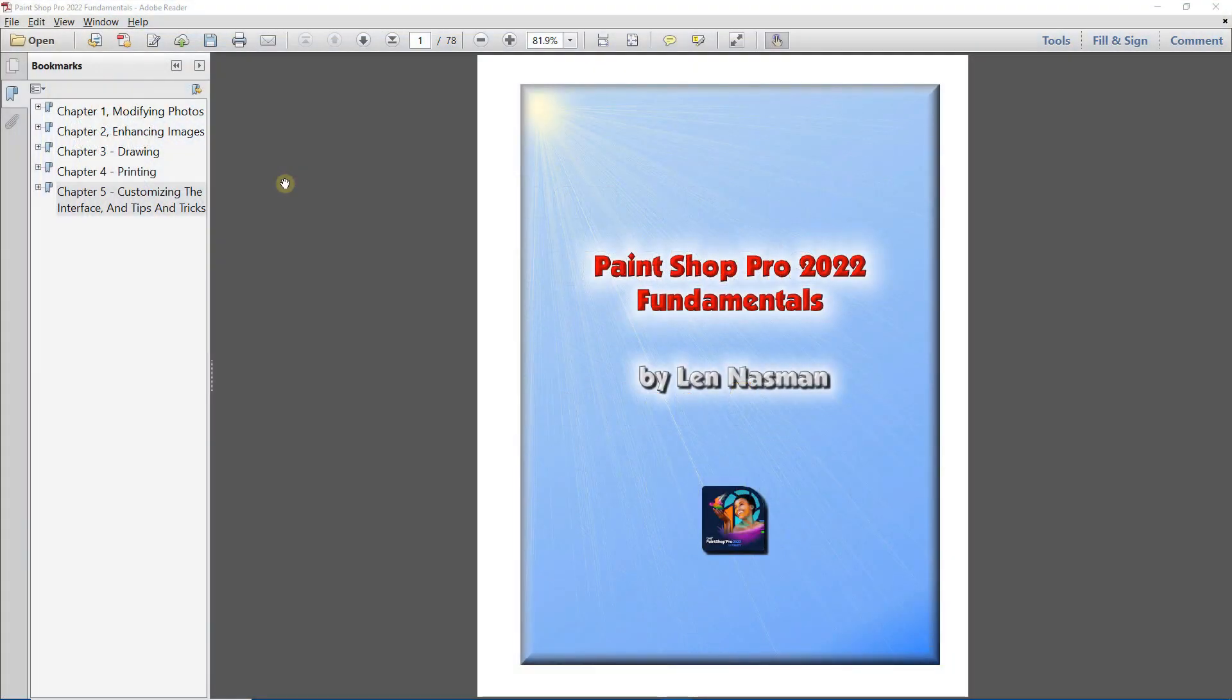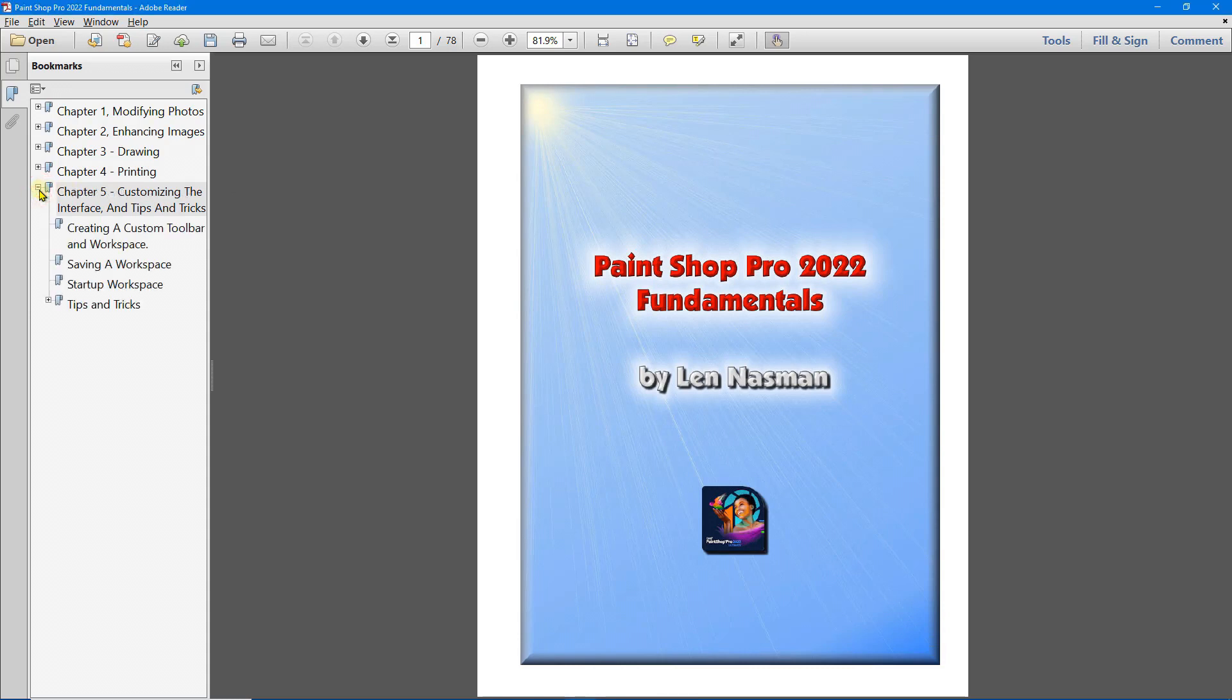In Chapter 5 we'll cover customizing the user interface. We'll talk about creating a custom toolbar and workspace.